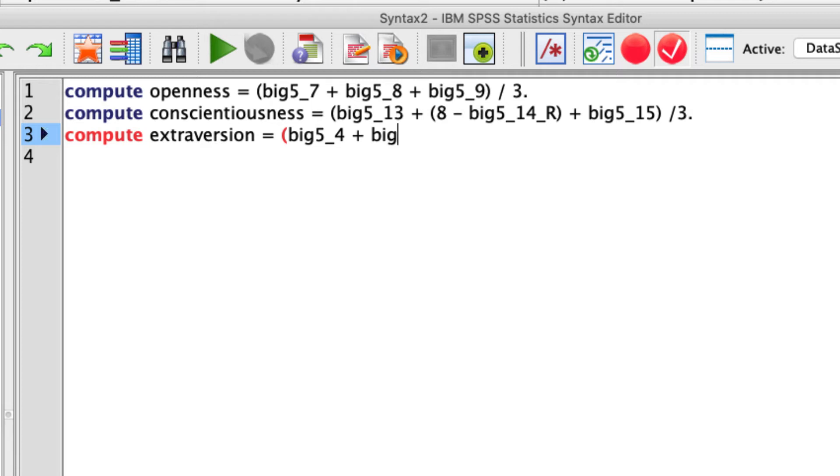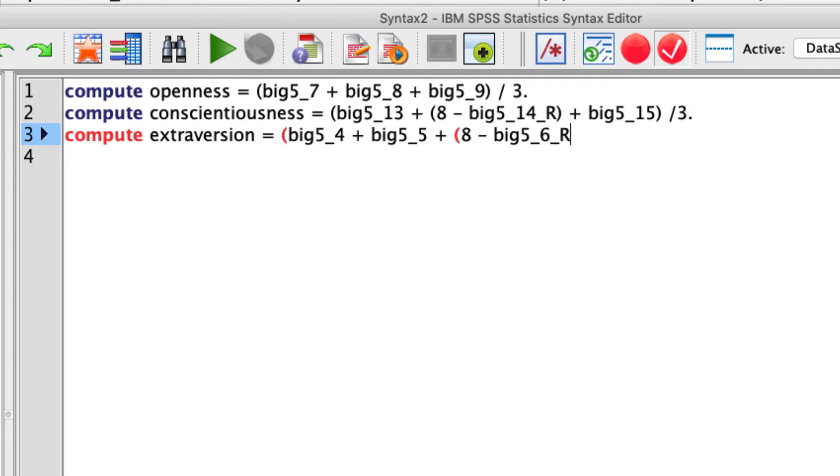Which is just eight minus big5_6_R. And then we close the parentheticals for both of those and divide by three again. So that's the computation for extraversion.